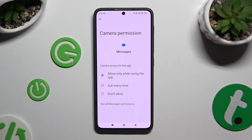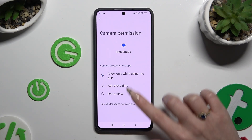Then select one of those options by clicking on the best one: Allow only while using the app, Ask every time, or Don't allow.